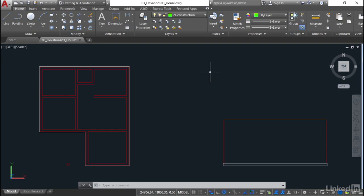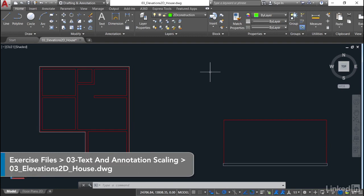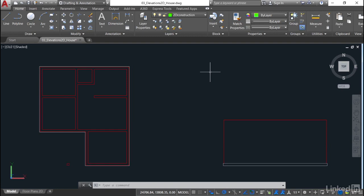In the previous video, we had our 03 Elevations 2D House drawing open, which we have in this video as well. We're staying in the same drawing, as I mentioned in the previous video, and saving it as we go through step by step through each video in this chapter.